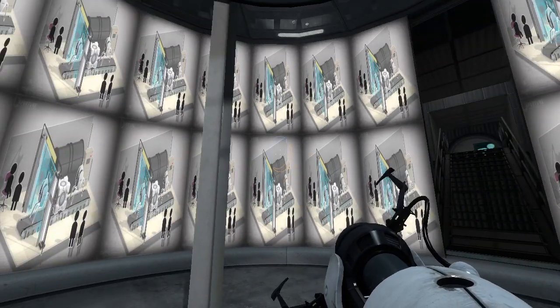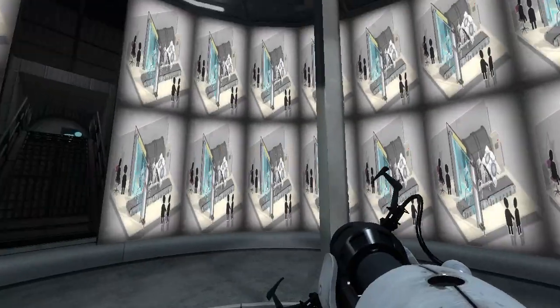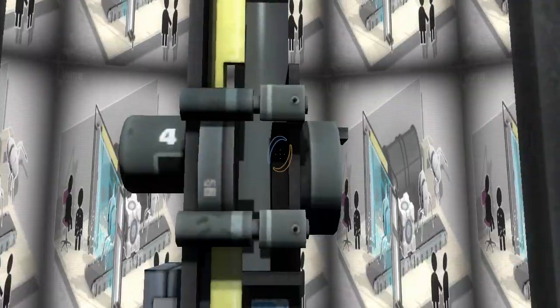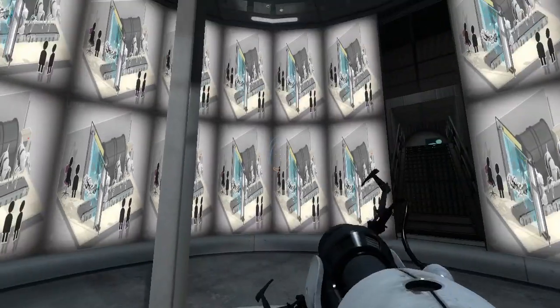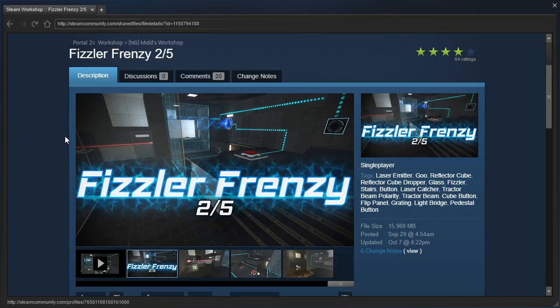Hey guys, and holy crap, I'm LB, but that is clearly not what is supposed to happen. Anyway, we're gonna check out Fizzler Frenzy 2 out of 5 by mid.